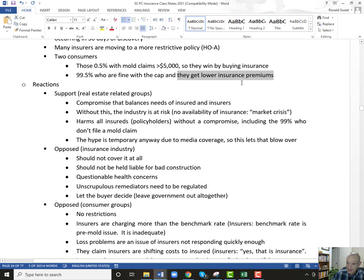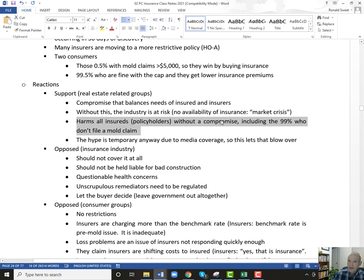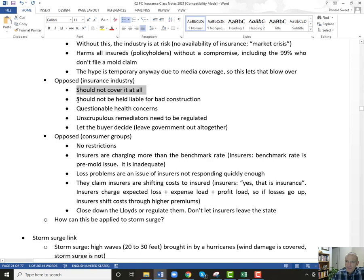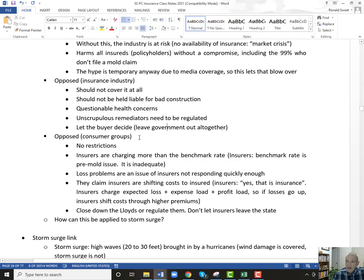This is what I think consumer groups that are out there forget about — insurance is passed through. You will pay higher premiums if the courts require insurance companies to pay the full load here. The real estate groups supported the compromise so that the market would not go away and they could still buy homes. Without a compromise, all policyholders are harmed, especially that 99% who never file a claim, because their premiums are going to go up a bunch. The insurance industry opposes coverage: mold shouldn't be covered at all, they shouldn't be held for shoddy construction — go sue the company that built your house. They don't believe in the health concerns. These remediators need to be regulated because they're finding mold everywhere. And let the buyer decide — if they want mold coverage, then go find an insurance company that covers it.